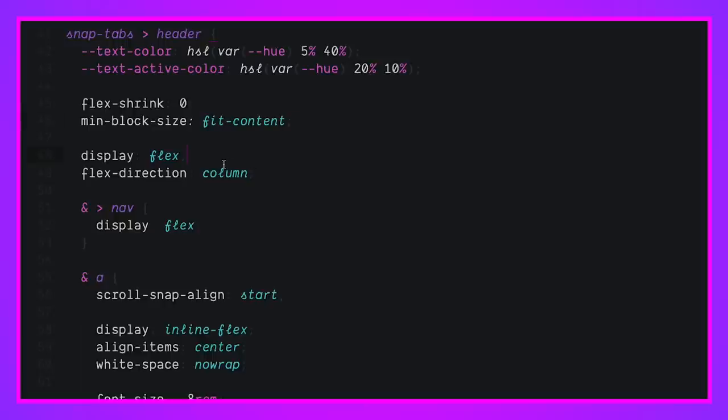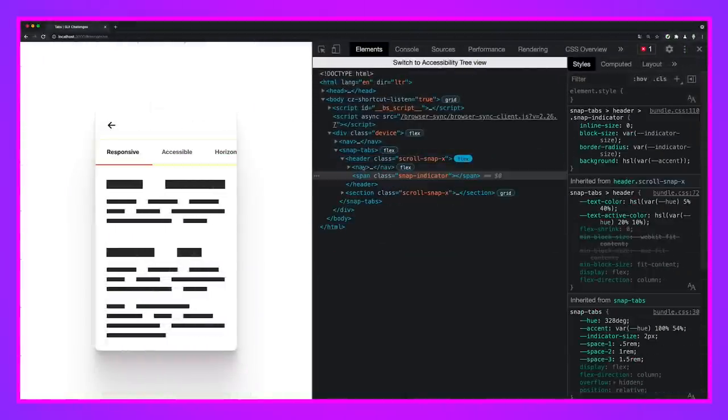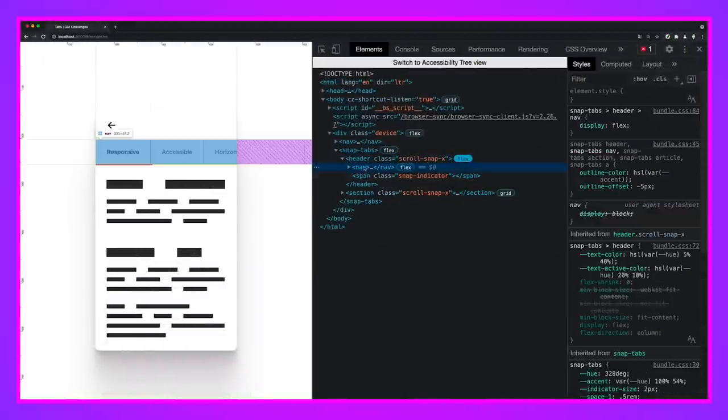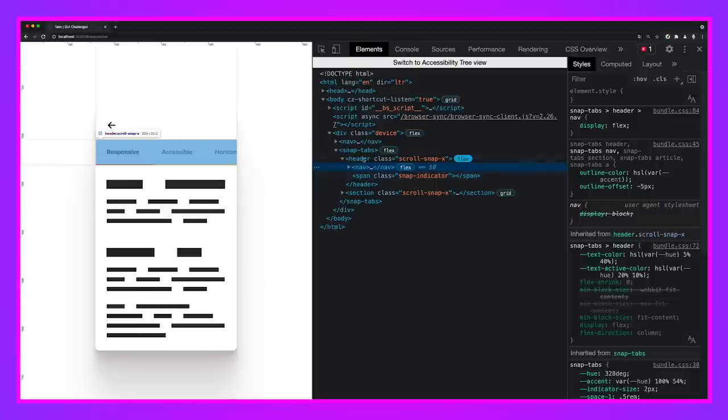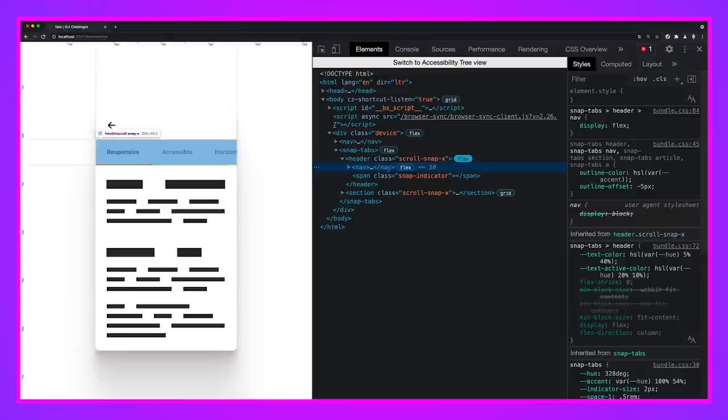This header is also a flex container, which has the direction of column. And that's why we see the indicator is underneath the list of the nav element that has a list of links. Okay. So that's why that's a stack. And the nav itself is just display flex. Look at that. That's all it has.